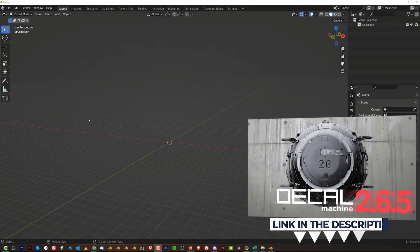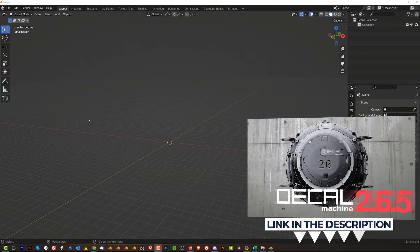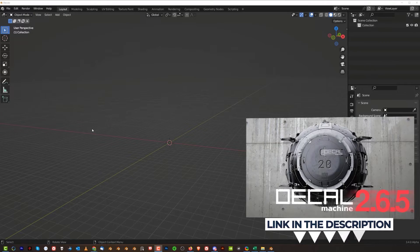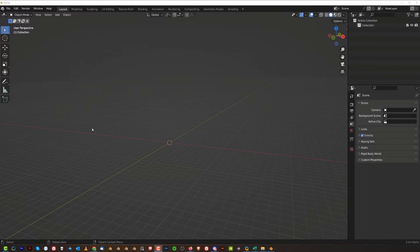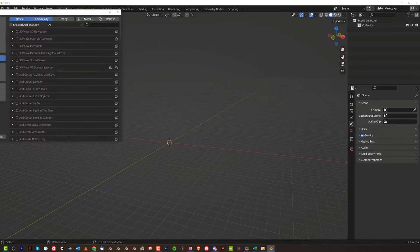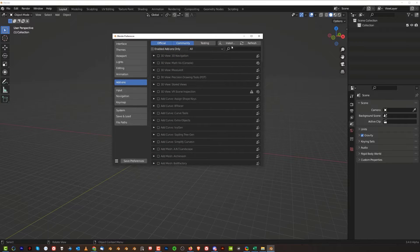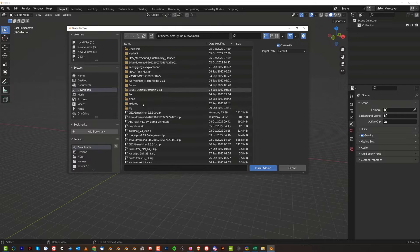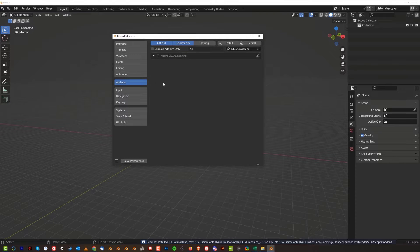First, you need to download the add-on from Blender Market or Gumroad — it's a paid add-on, there's a link in the video description. Once you download it, go to Edit > Preferences > Add-ons > Install. Install it from a folder. In my Downloads folder I can see the latest version of DecalMachine. Click it, click Install Add-on, wait a bit, then click the checkbox and you're done.